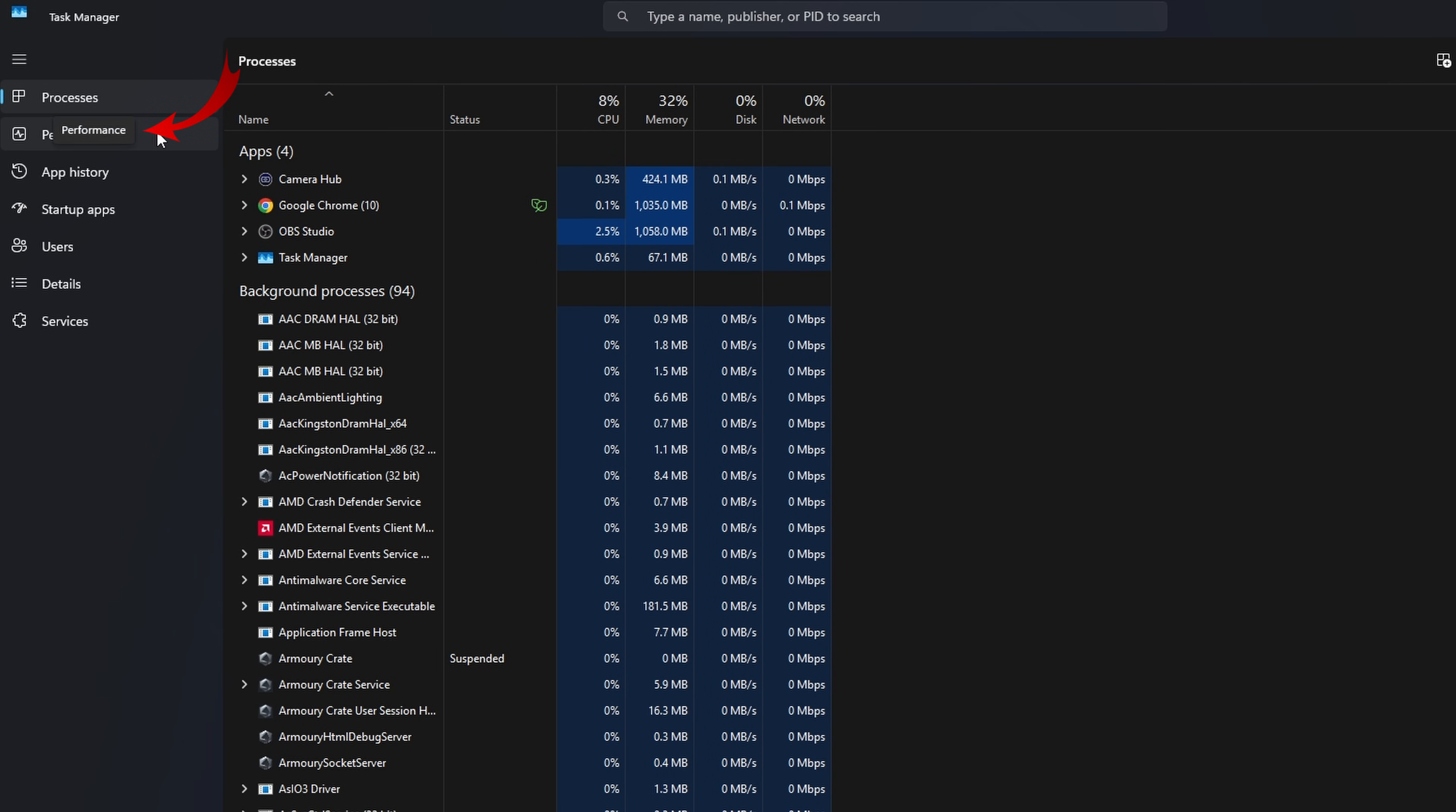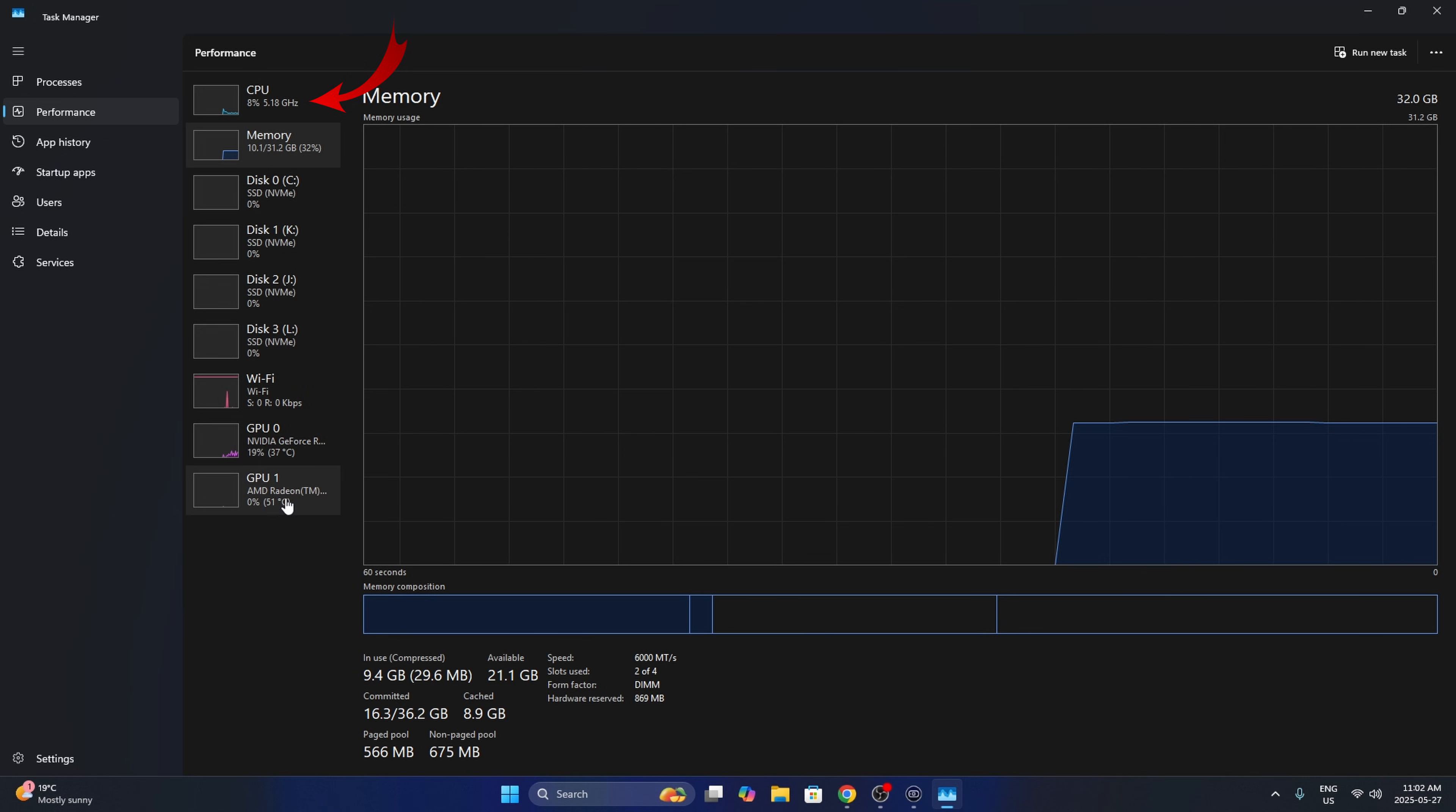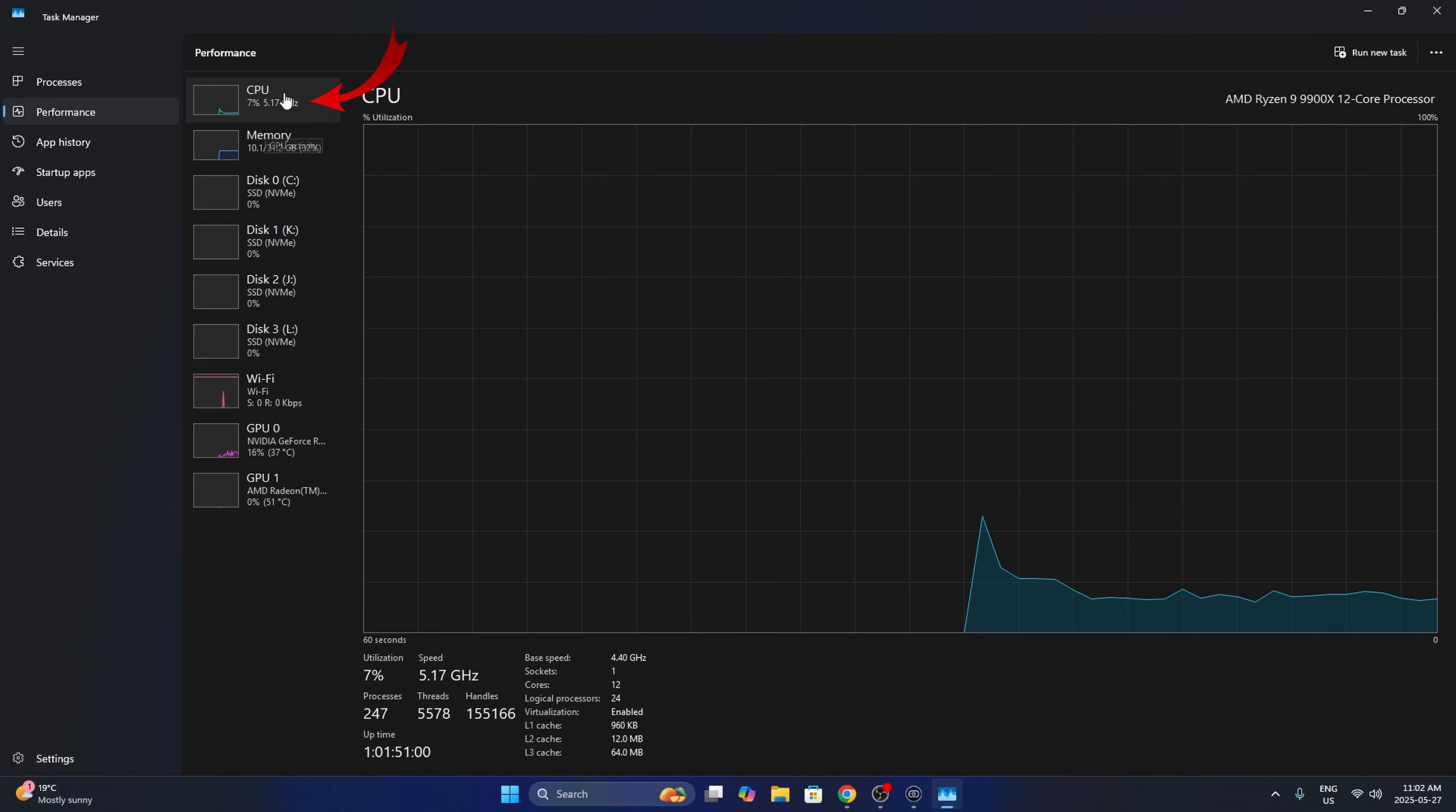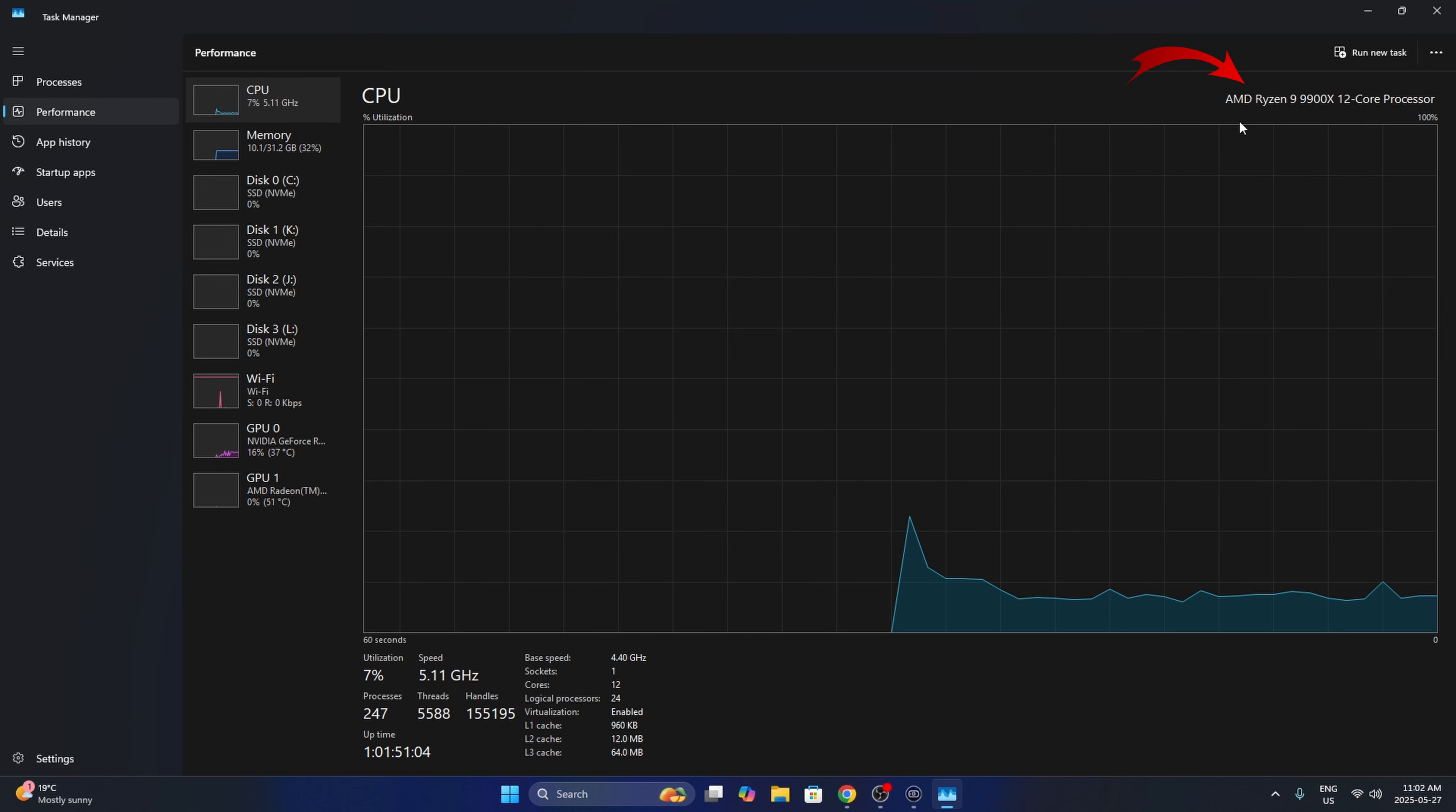We're looking for the Performance option right here. You can left-click on that, and then on the left-hand side here, you'll see all sorts of components from your PC. We want to go ahead and select CPU here at the top. So left-click on that, and this will actually show us what our CPU is.